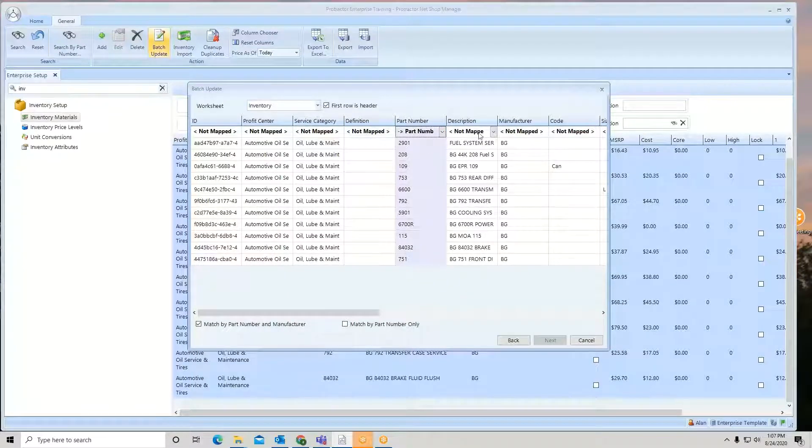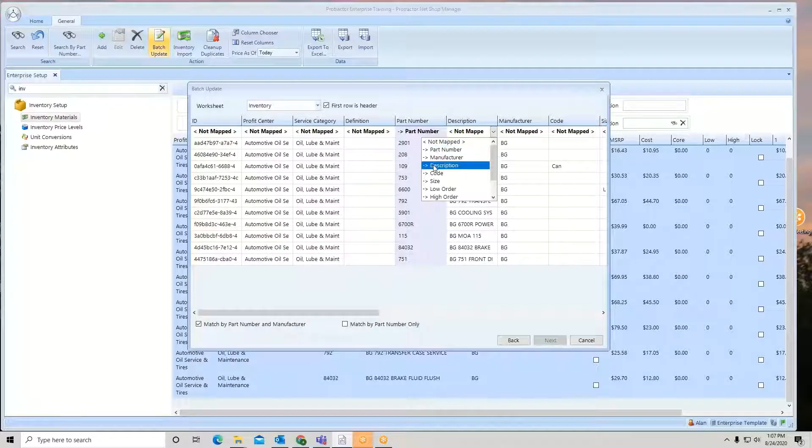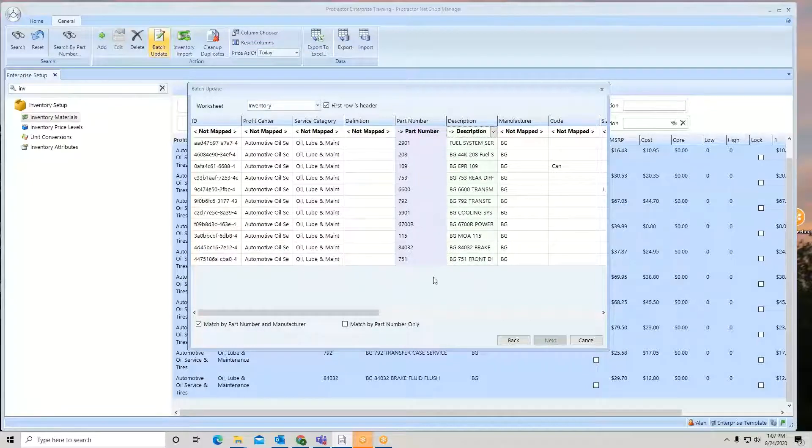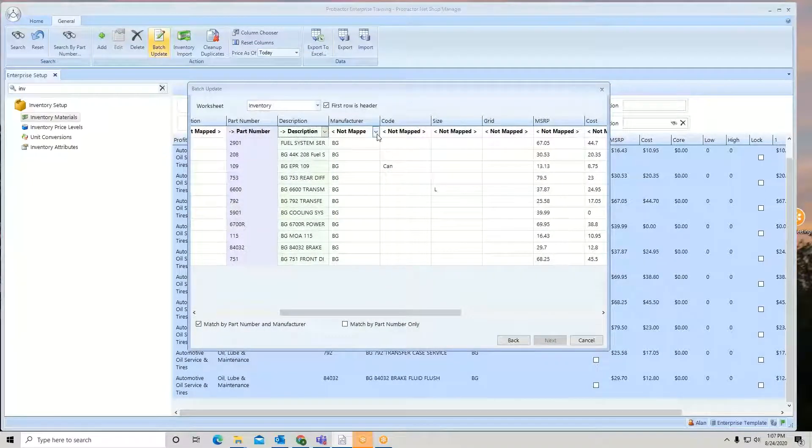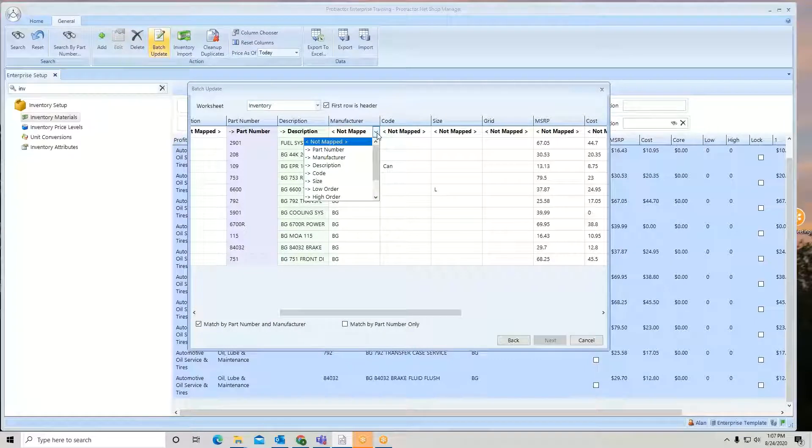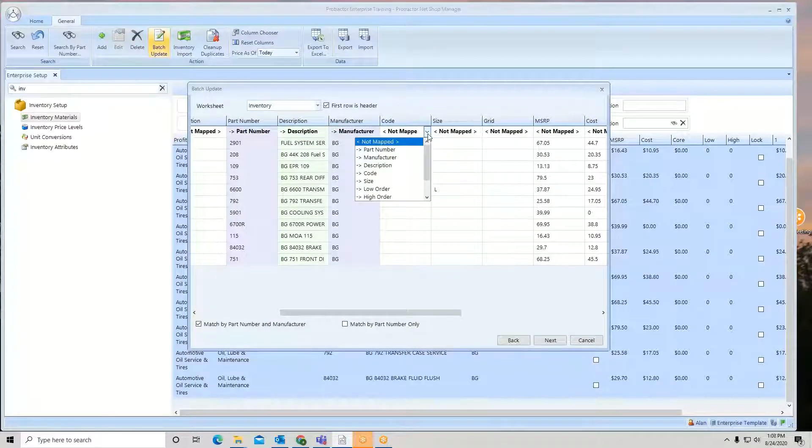I want to do the description because I did change the description. I'm going to do manufacturer. There's my code. There's my size.